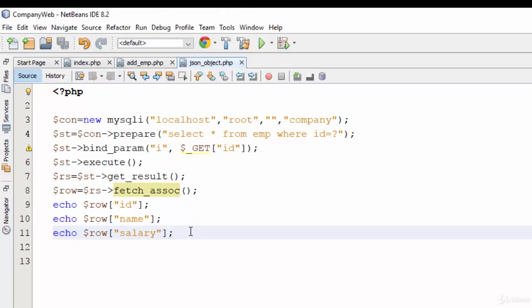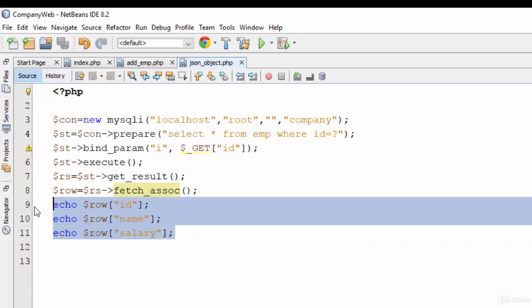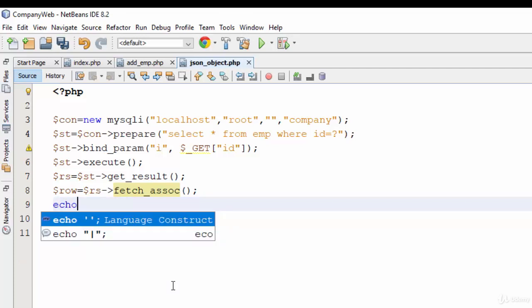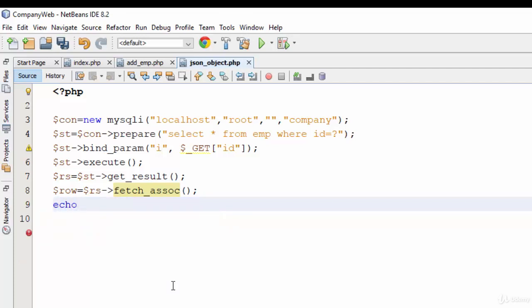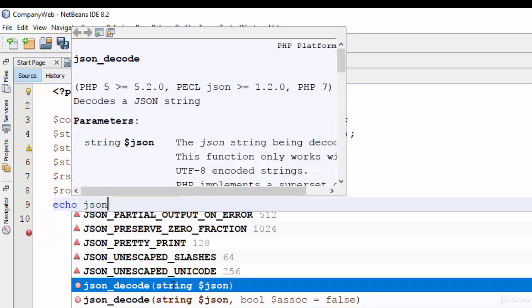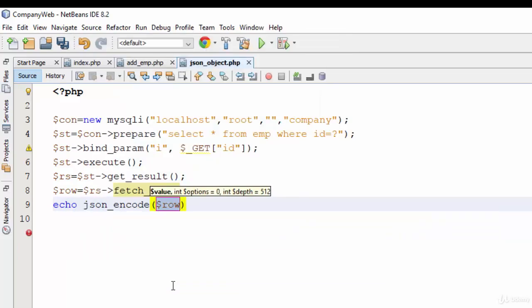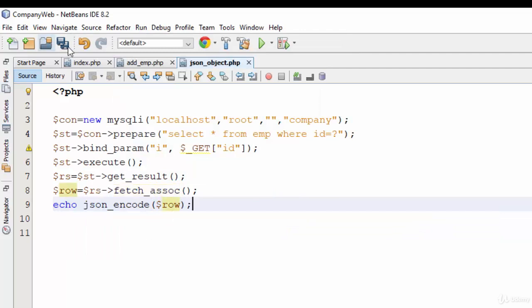So it is very simple. Just remove those three lines and instead of them write echo json_encode for row. Json_encode for row.